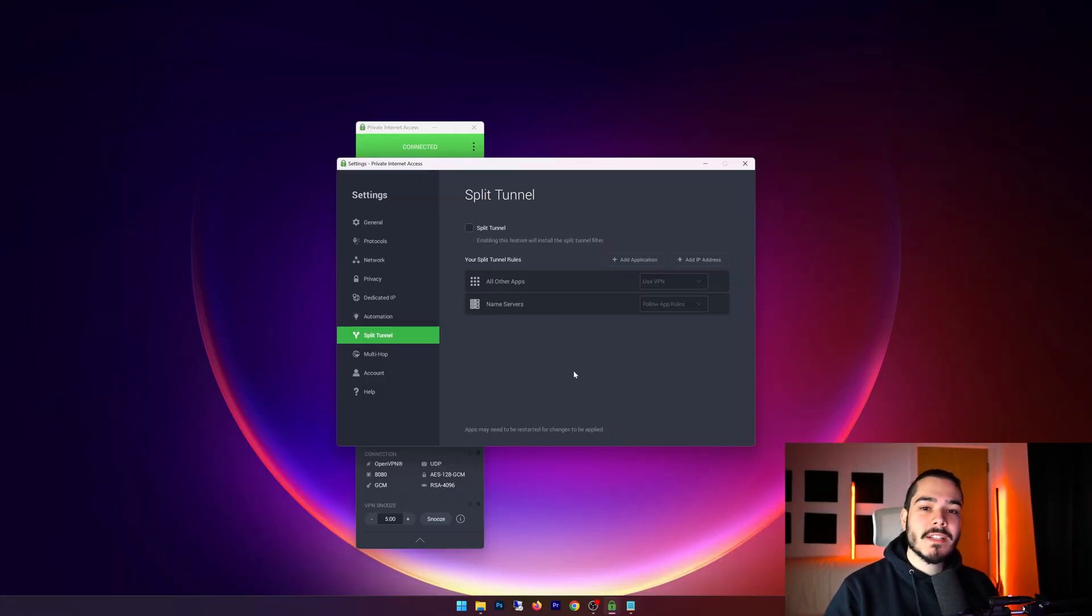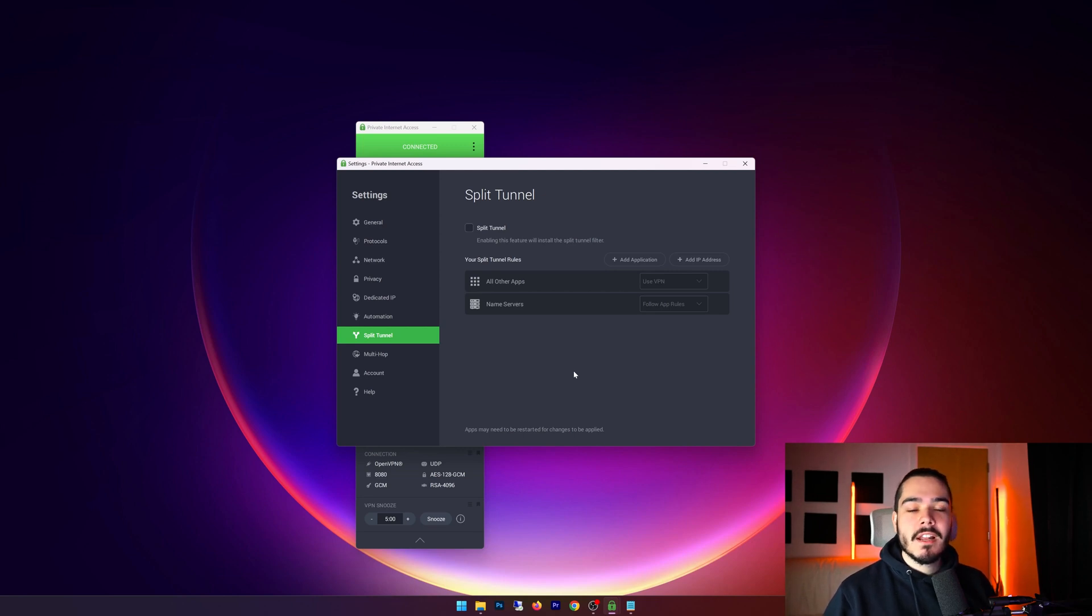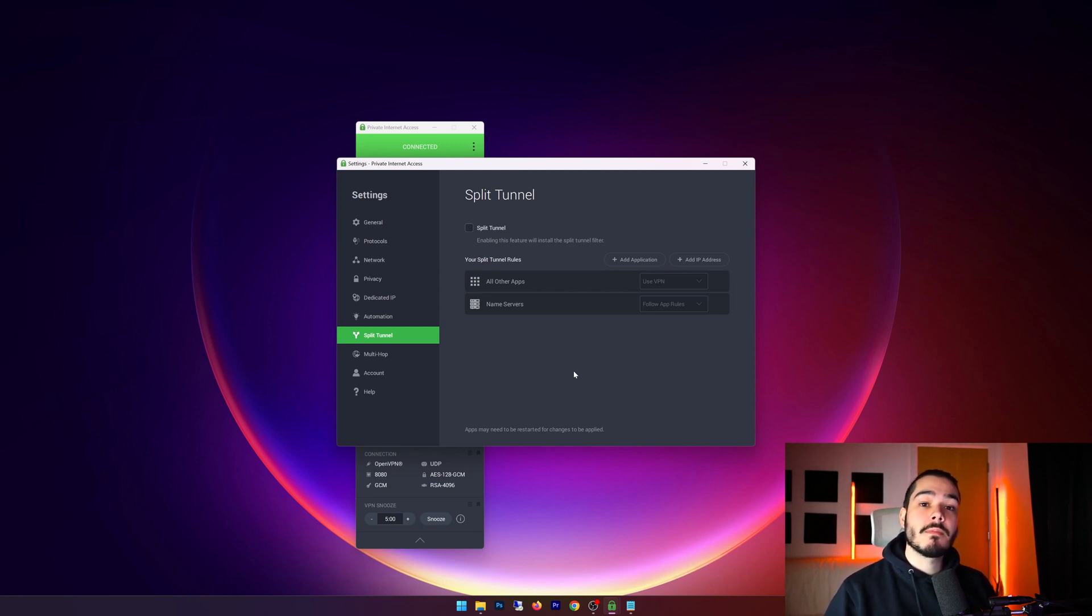You also have split tunneling. Split tunneling works by having some programs behind the VPN and other programs not. Let's say I have Chrome and Firefox running and I want Firefox to be behind the VPN but I don't want Chrome to be working with the VPN.